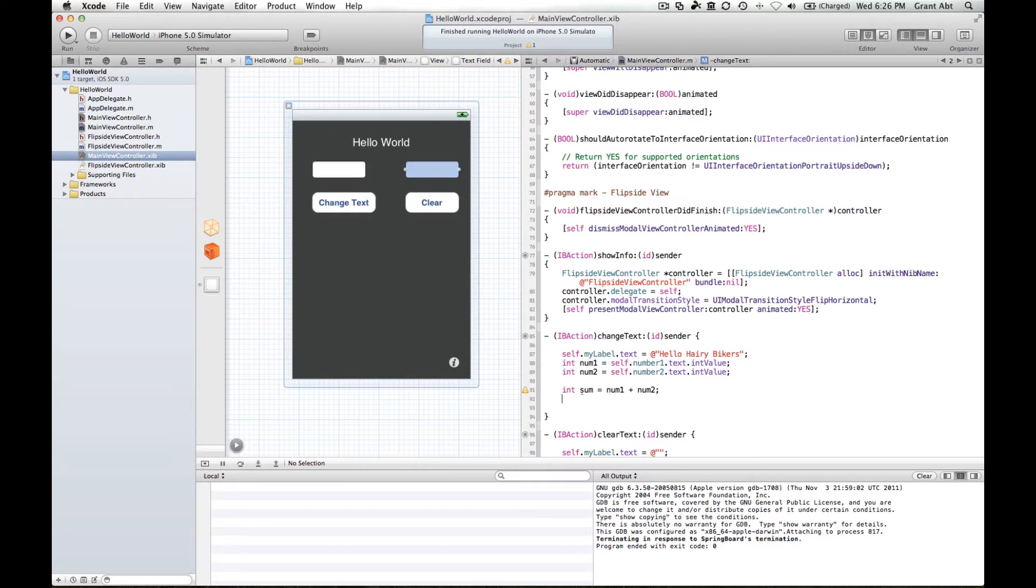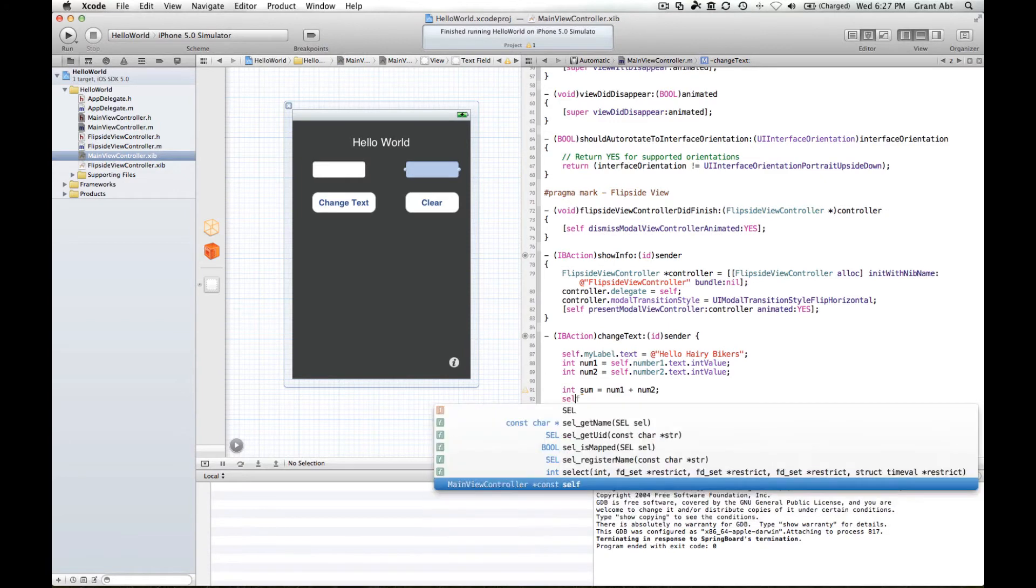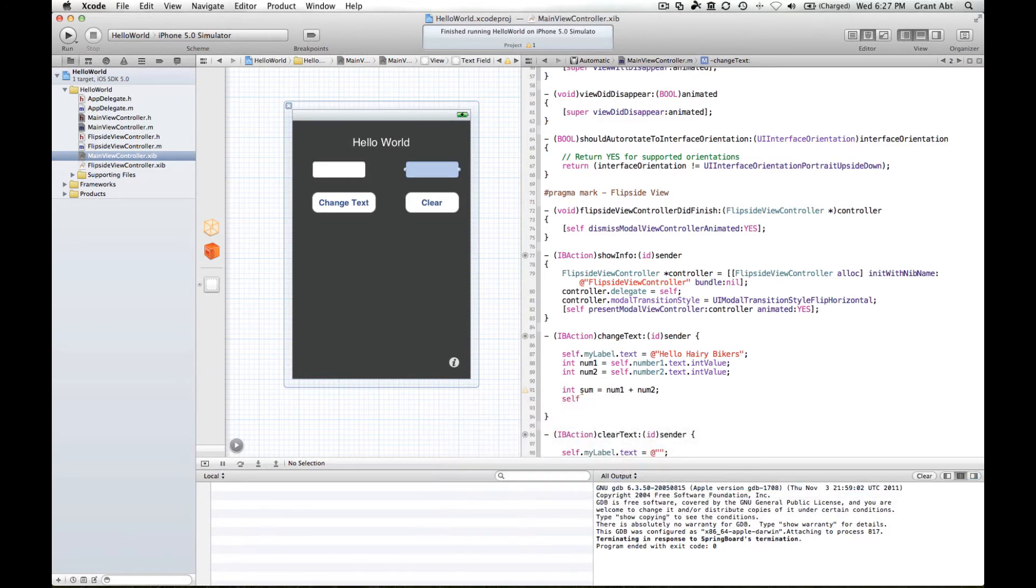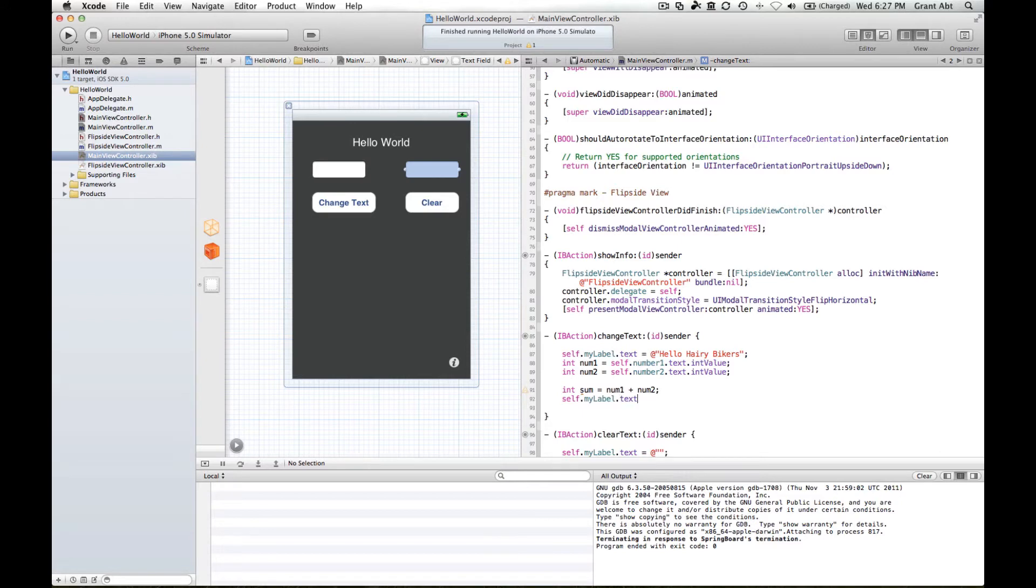So ultimately we want to put the sum of those two numbers into this label. So we say self dot my label dot text equals, now this bit you won't have seen before, and a string, string with format.